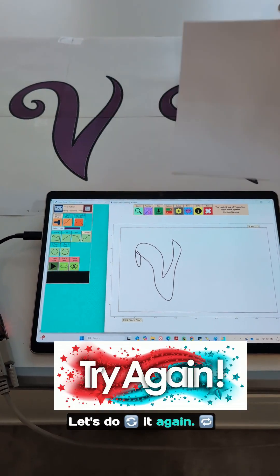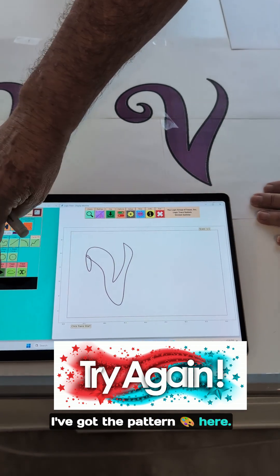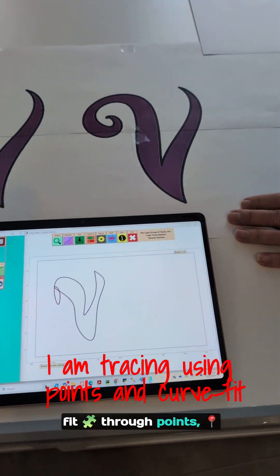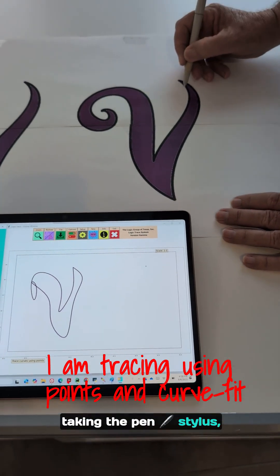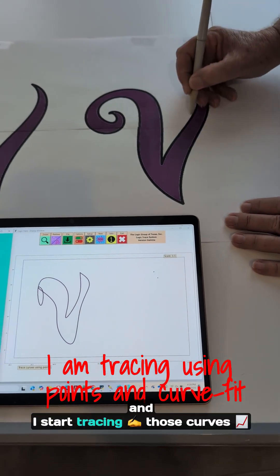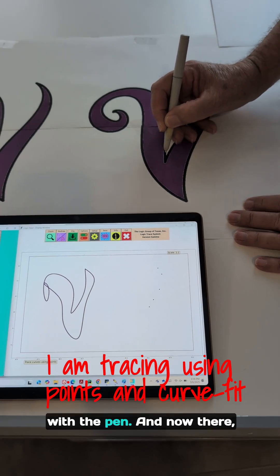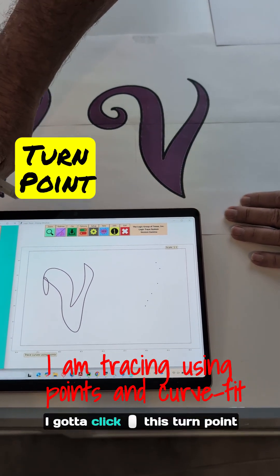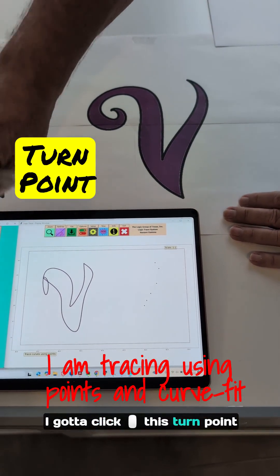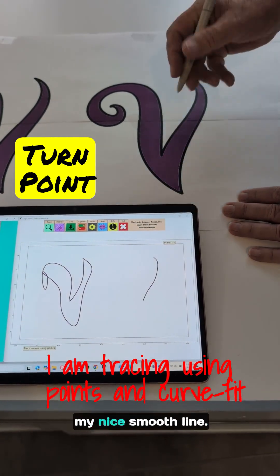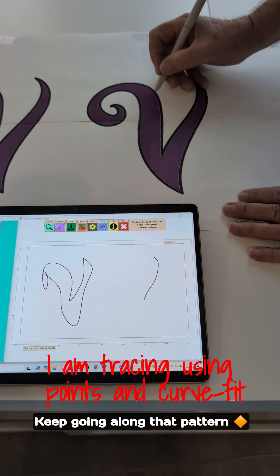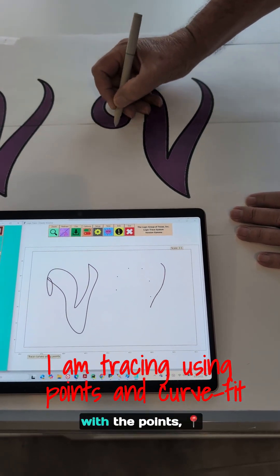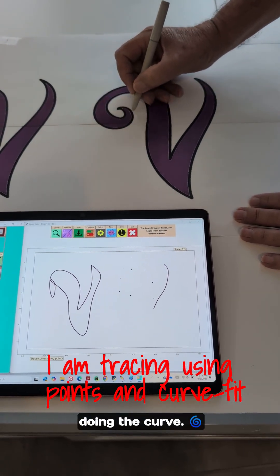Let's do it again. I've got the pattern here. I'm going to click start. I'm doing it as a curve fit through points, taking the pen tool, and I start tracing those curves with a pen. And now there I have a turn point. I got to click this turn point button right there, and I get my nice smooth line. Keep going along that pattern with the points, doing the curve.